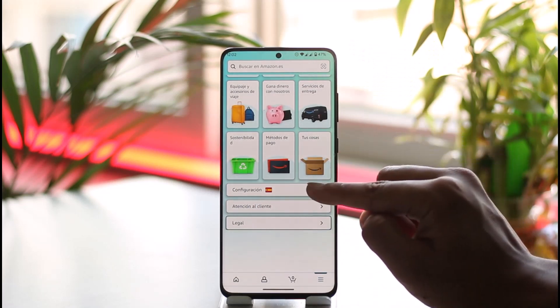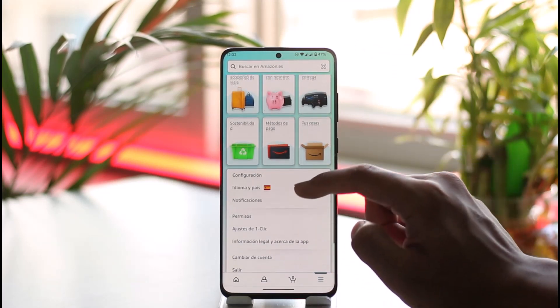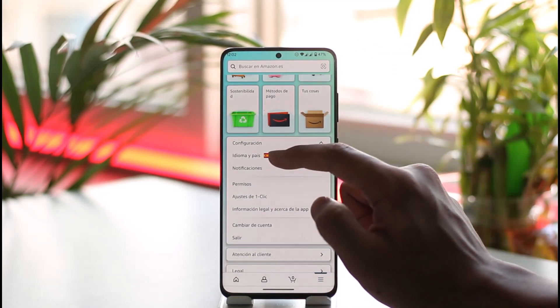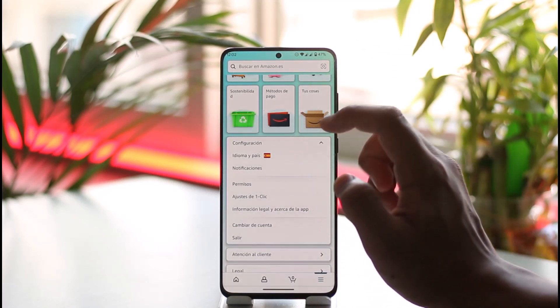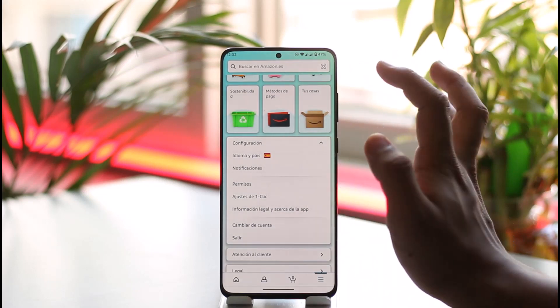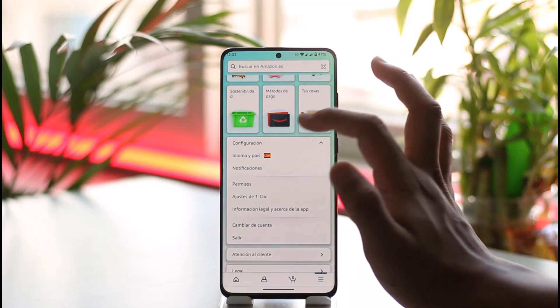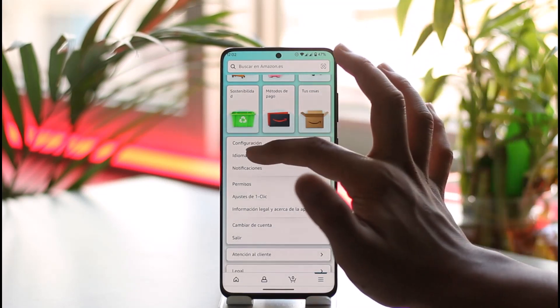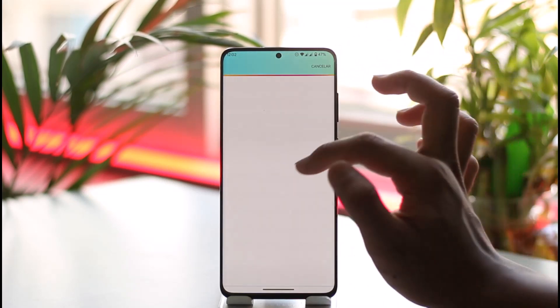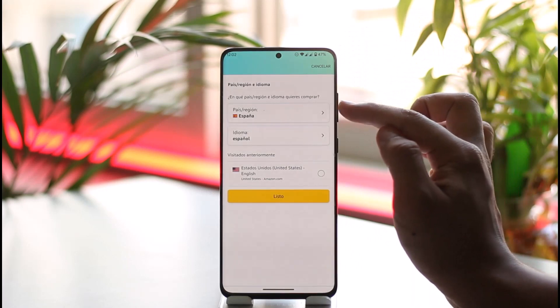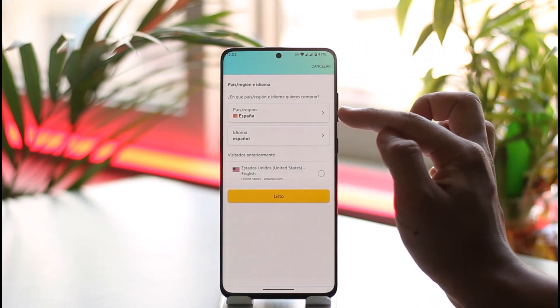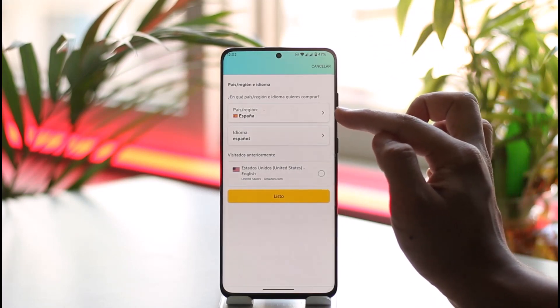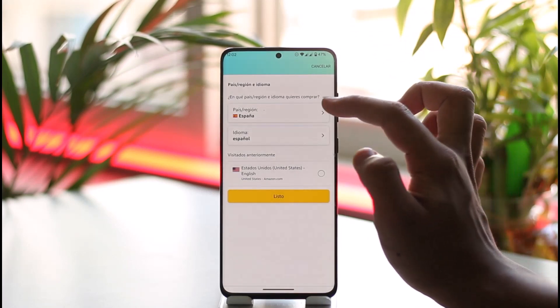Scroll down and you'll find a little flag icon — this first option here — and again you'll find this flag icon. This option is called Country and Language. I'm not sure what this means in Spanish, so just make sure to tap on it. Once you tap on it, right at the very top you'll be able to see this option.